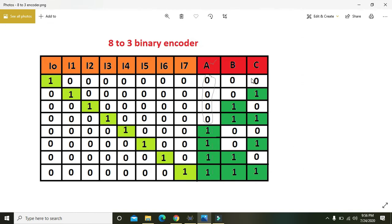0 0 0 is 0, and 0 0 1 is 1. When I0 is 1, output is 0 0 0. When I2 is 1, the output is 0 1 0, which represents 2 in binary. When I3 is 1, the output is 0 1 1, representing 3. When I4 is 1, the output is 1 0 0, representing 4.